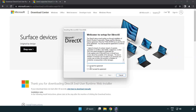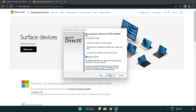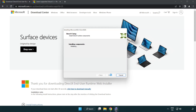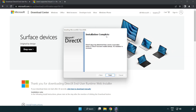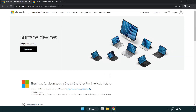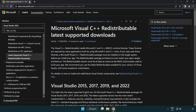Click "I accept the agreement" and click Next. Uncheck "Install the Bing Bar" and click Next. Once installation is complete, click Finish. Close the DirectX website.